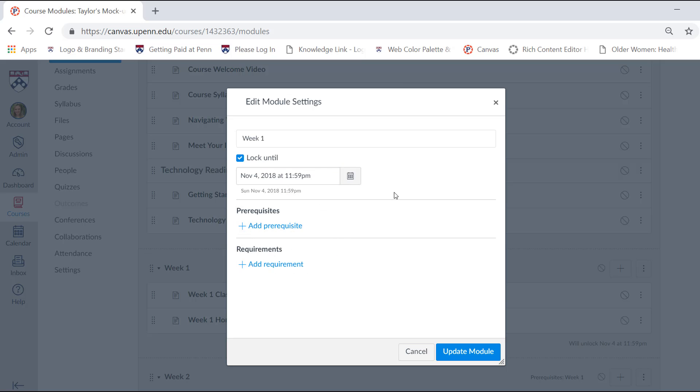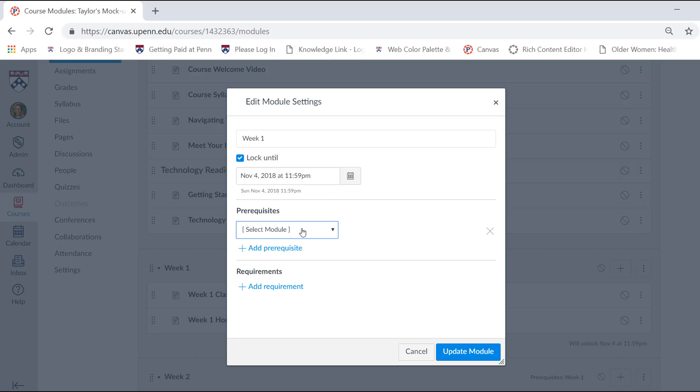You also have the option to add prerequisites, requirements. So, for example, I want the students to view the intro module before going to week one, and I can select this from the drop-down and update the module.